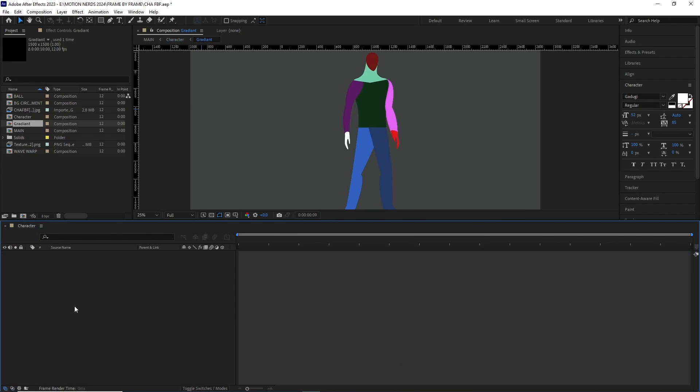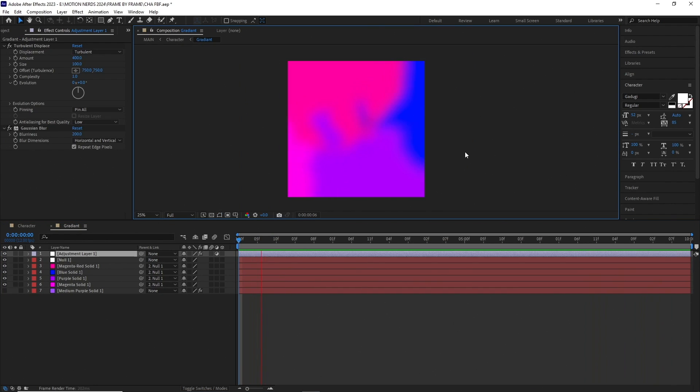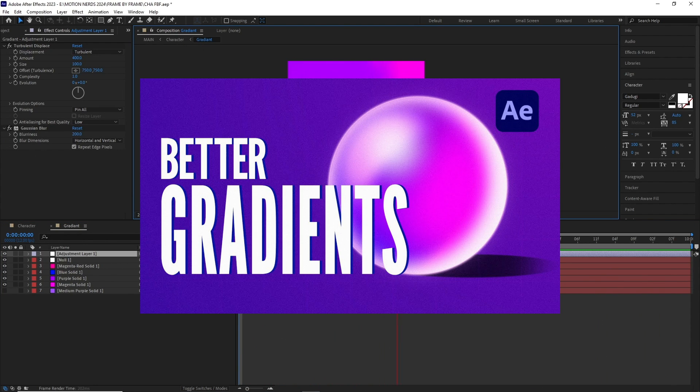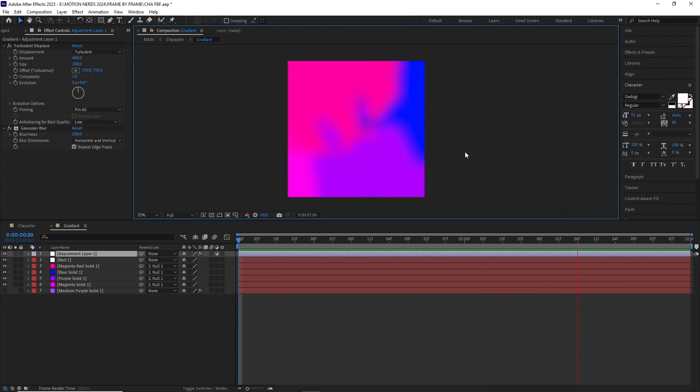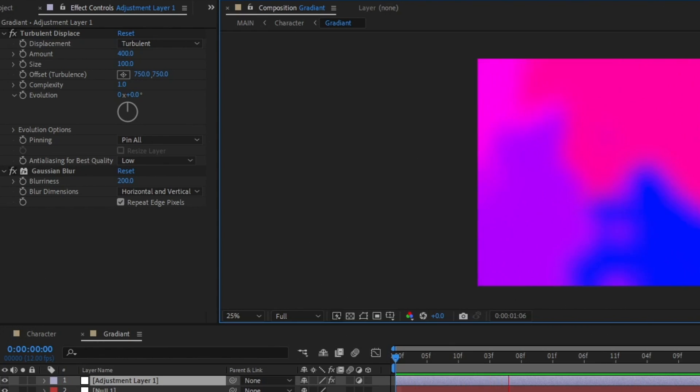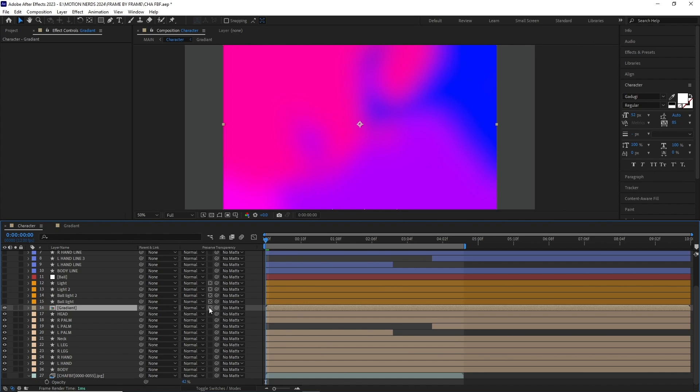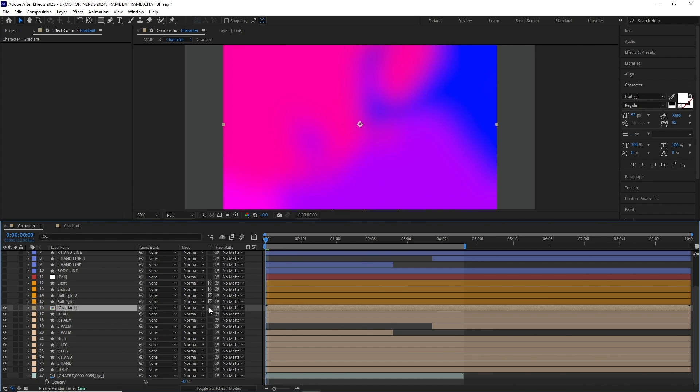Then I made this gradient comp, and if you wanna know it in more detail, how you can create these type of gradients, you guys can check my gradient tutorial in this channel. It's basically a bunch of layers rotating, and then a turbulent displace and a gaussian blur was thrown over it. I added this comp to the character layer by using the preserve transparency button.